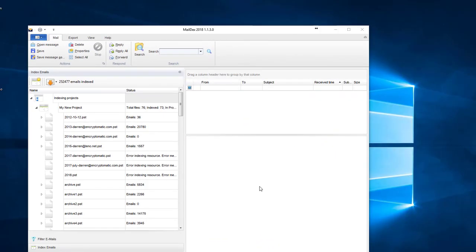Maildex has completed indexing my files and I see there's actually about 250,000 emails that were indexed. The whole process took about 90 minutes, a little less than that.